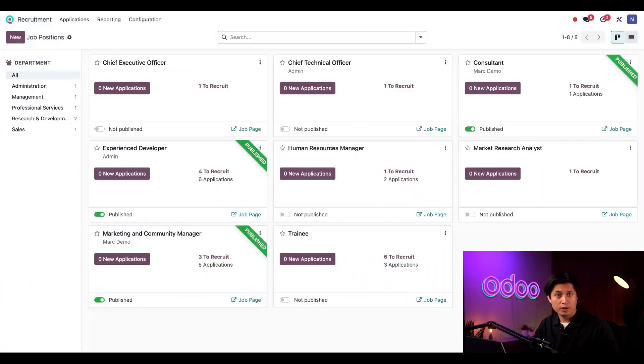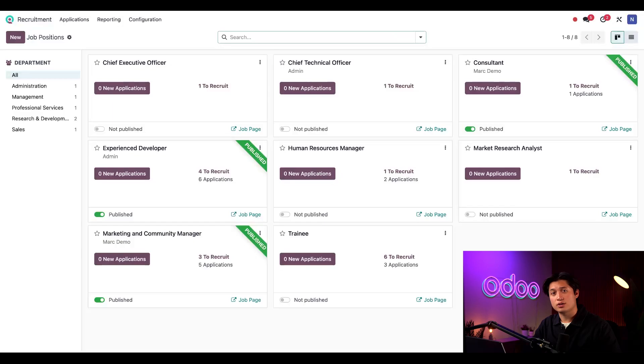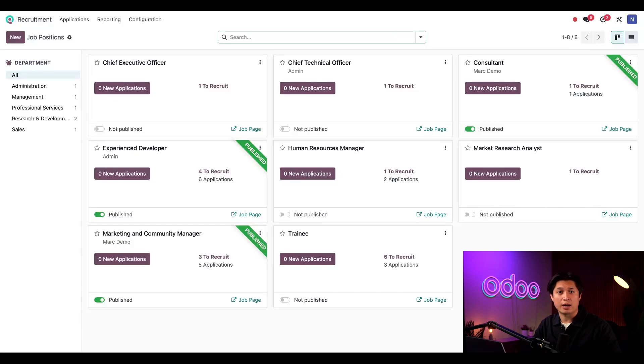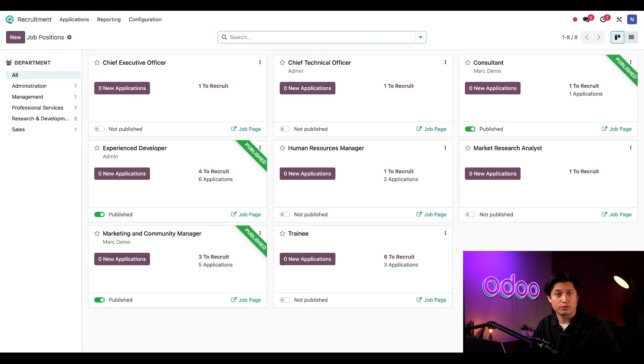On my main recruitment dashboard, I can see an overview of our open job positions. Each card tells me the job title, if it's published, how many new applicants there are, and how many new positions there are to fill, and of course, if there are any activities to do.